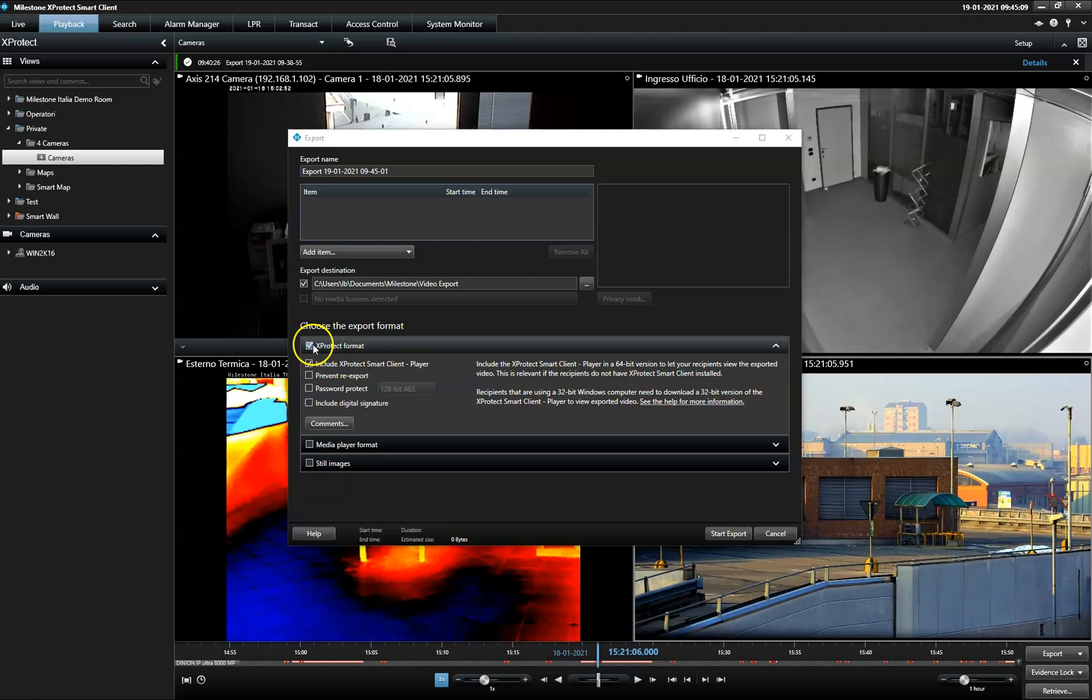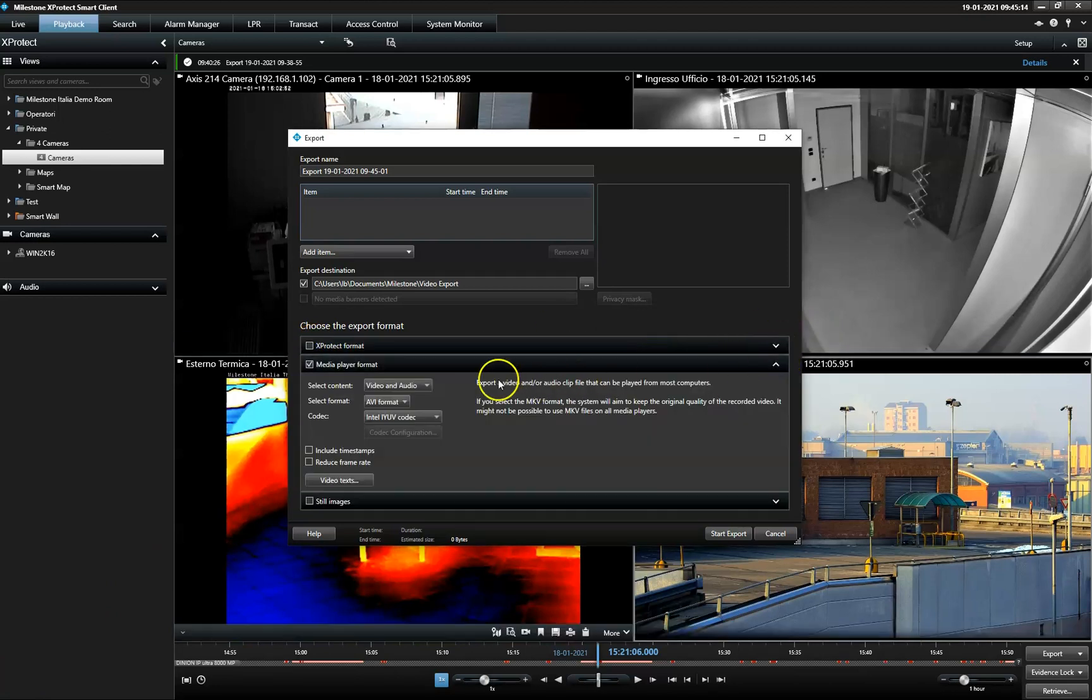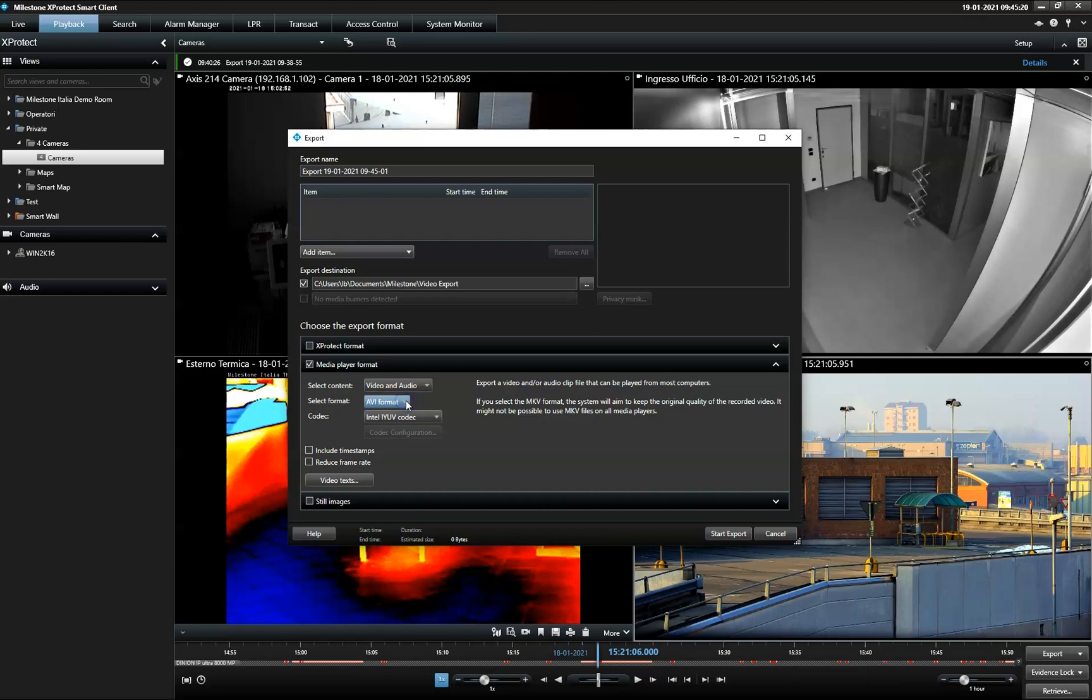Alternatively, the operator can export the video clip in a media player format. This means that the export receiver can view it by using a standard media player such as Windows Media Player.